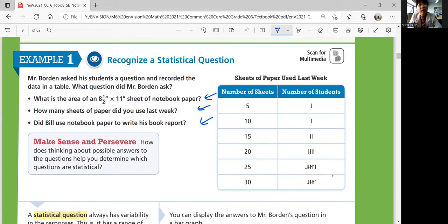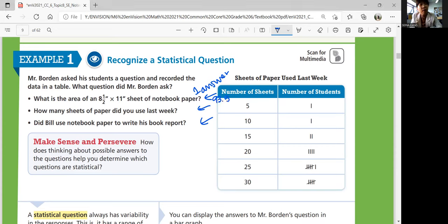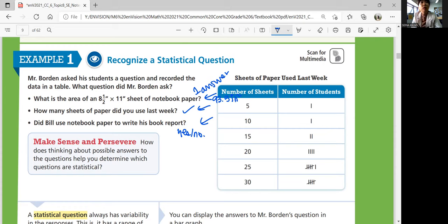The first option — what is the area of an 8.5 by 11 sheet — has only one answer: you multiply 8.5 by 11 to get 93.5. So that's not the right question. 'How many sheets of paper did you use last week?' — students could say five sheets, twenty sheets, and so on. The tally counts the number of students. The third option — 'Did Bill use notebook paper?' — is a yes or no question. So the only statistical question that fits the data set is option two.